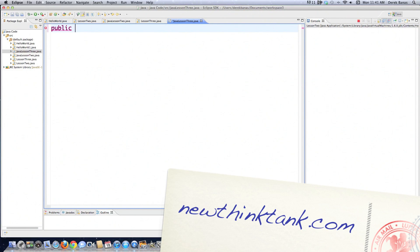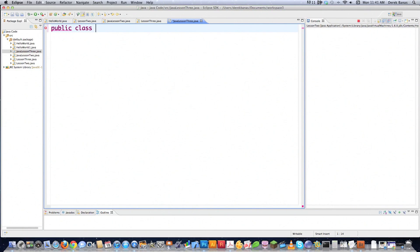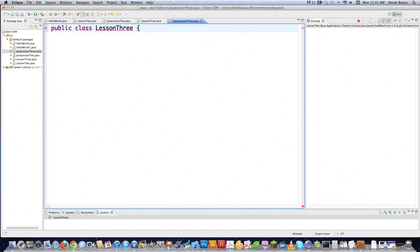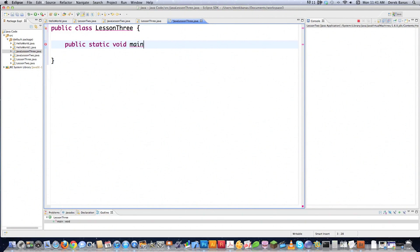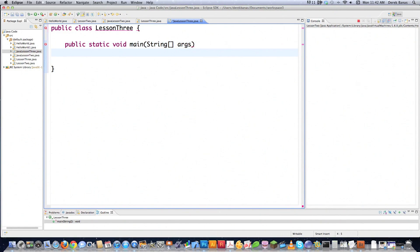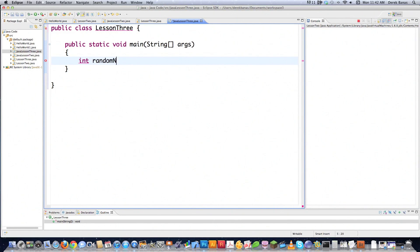We're creating a public class, which means it can be used by any other class. A class is a blueprint we're going to use for our program, and eventually I'll get into object-oriented programming so all this makes a lot more sense. Public static means only a class can call this. Void means this method does not return anything. Then string array args, just like we've done before, which means the main function receives string objects.